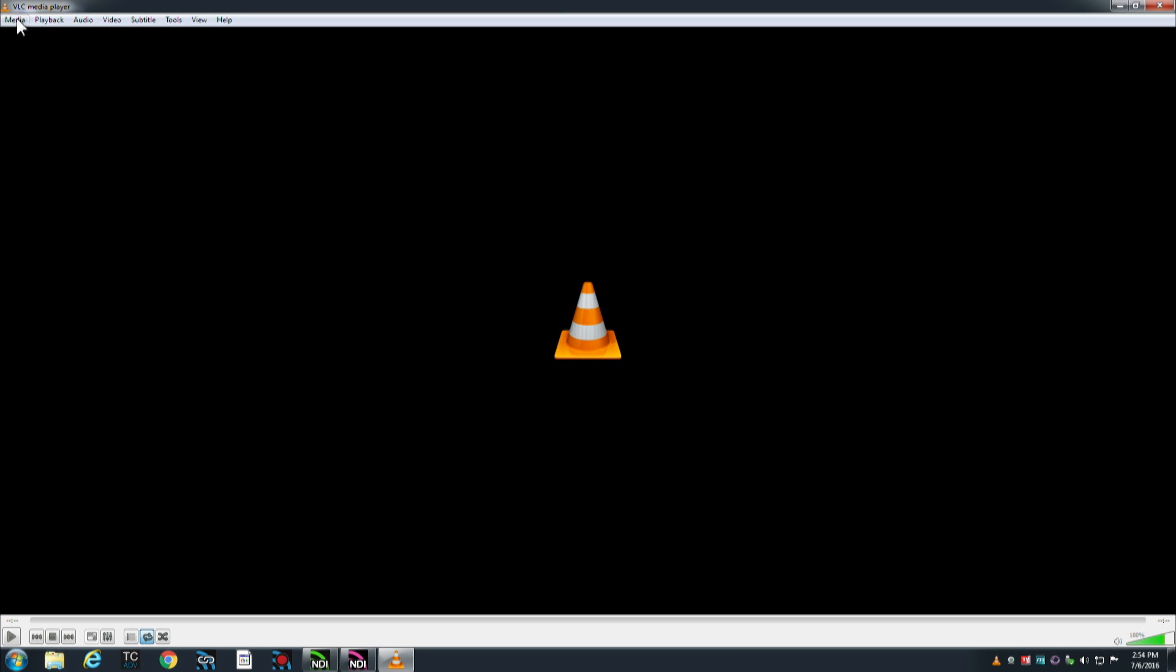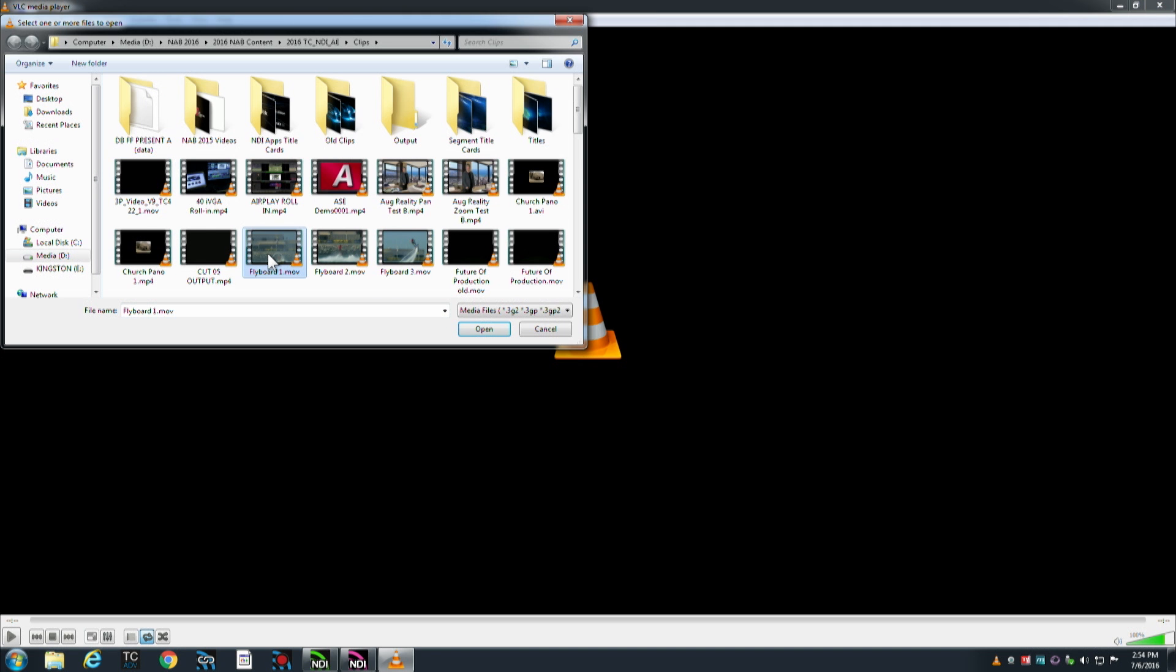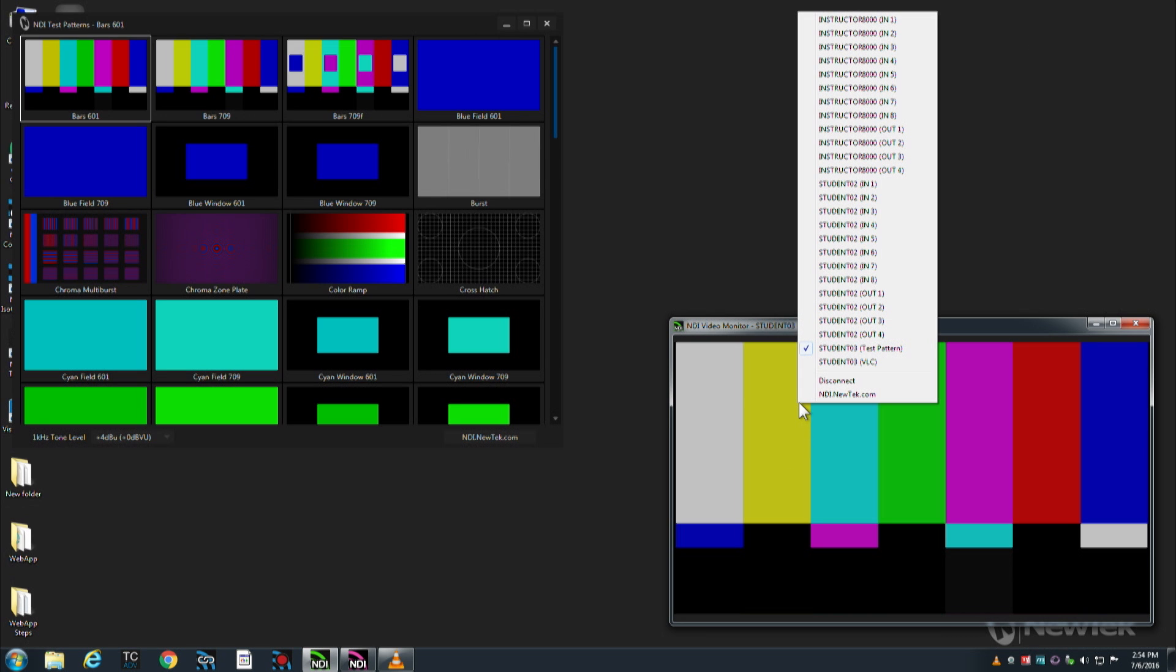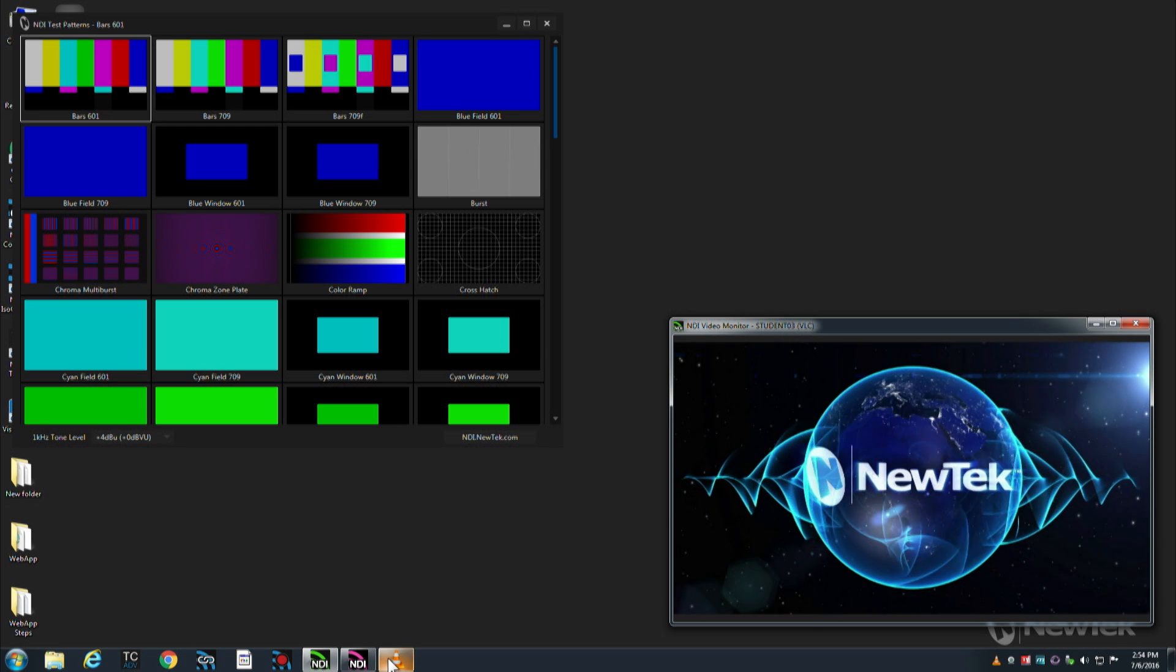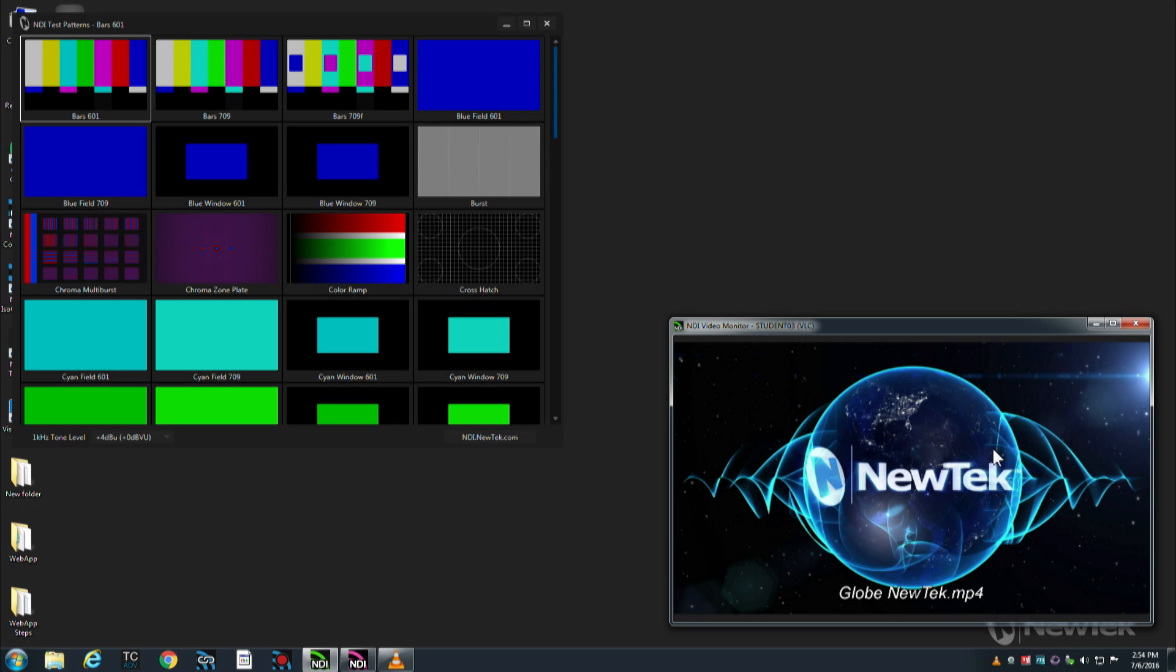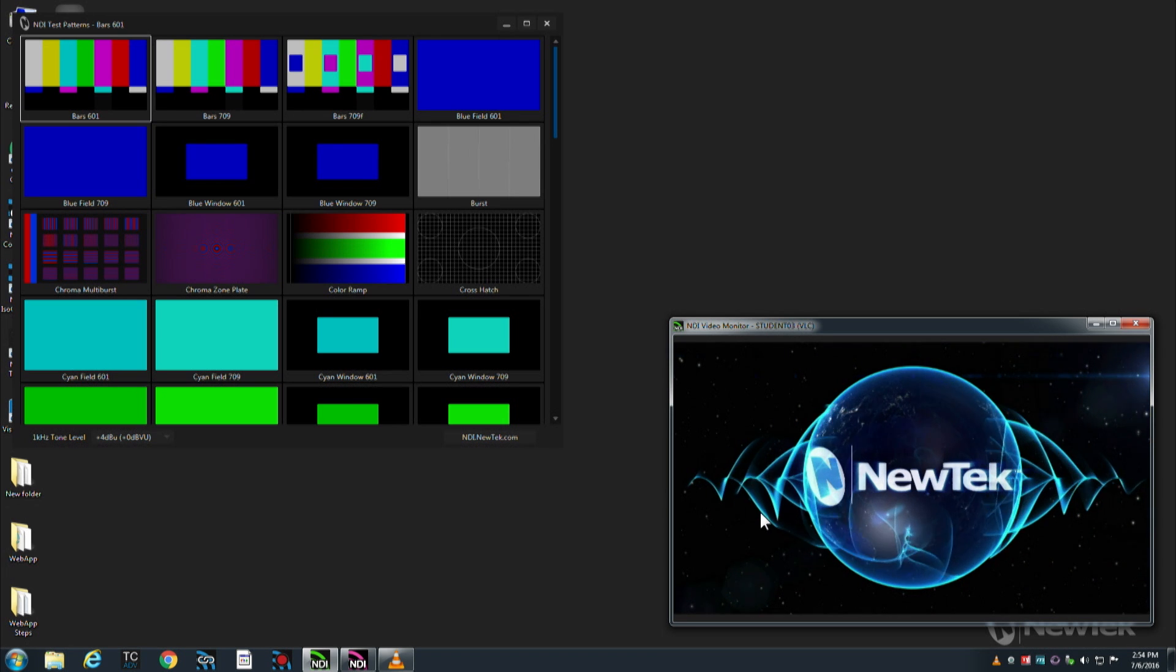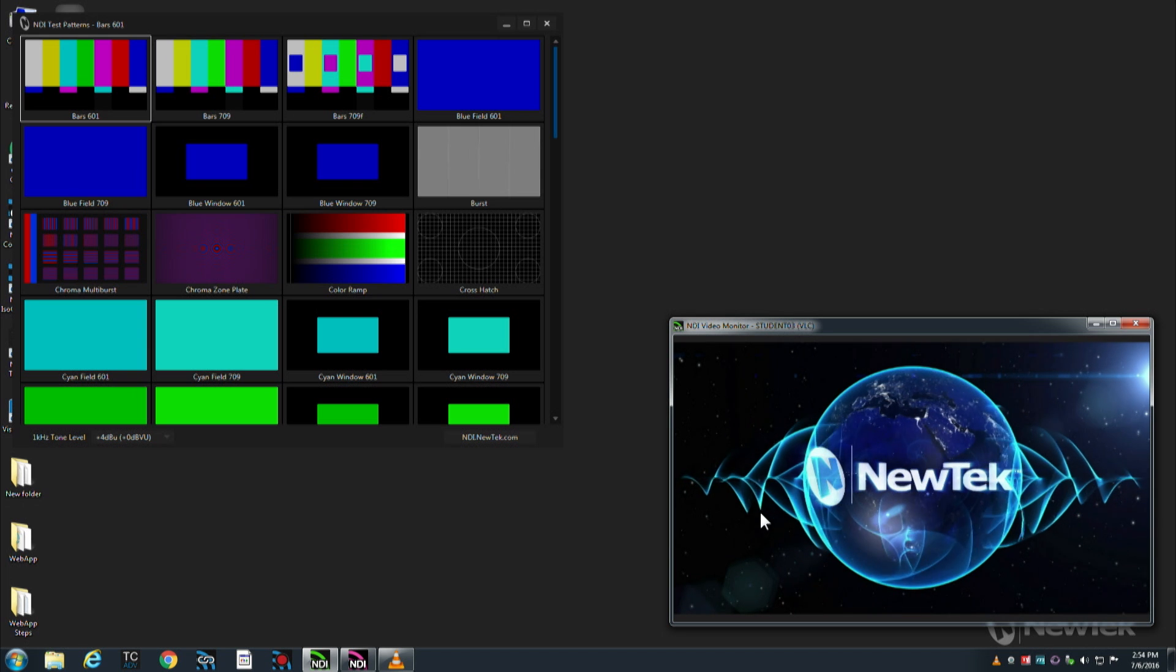So now if we play a video here, go ahead and open a file and I'm going to minimize that. Come over here, I now have the VLC player available on the network and that is this version of VLC playing that graphic and sending it out onto the network as an NDI source. So that's a great way to add media players to any NDI production.